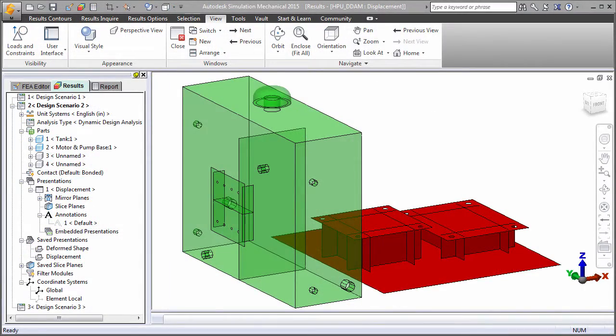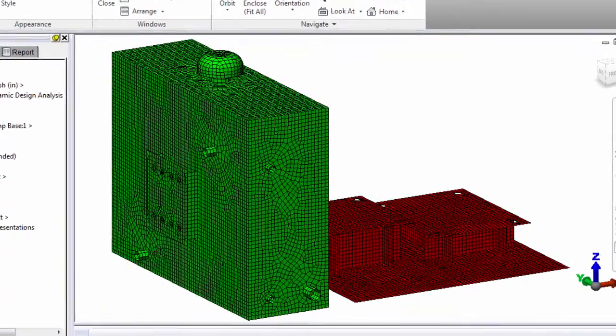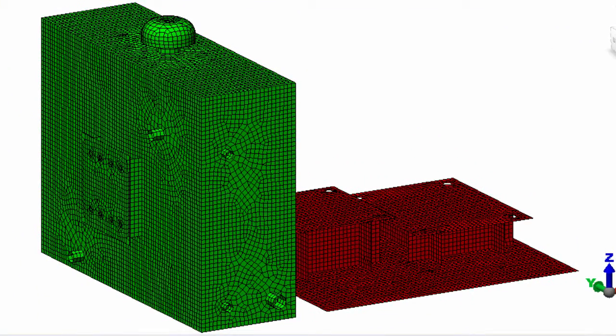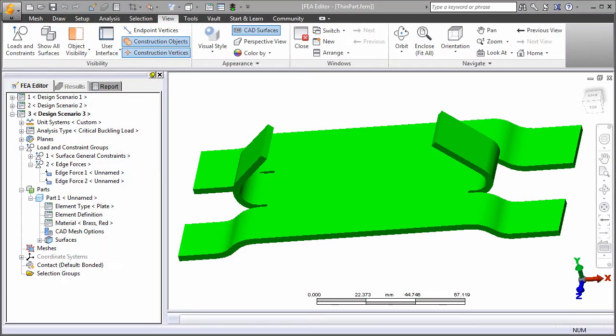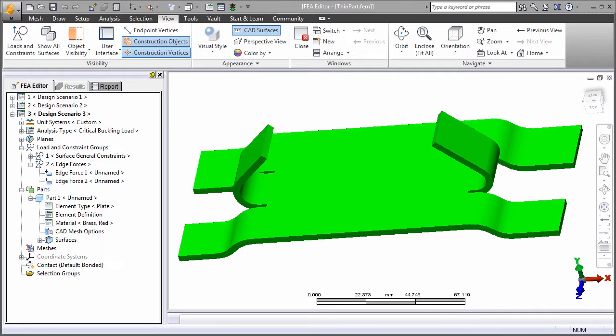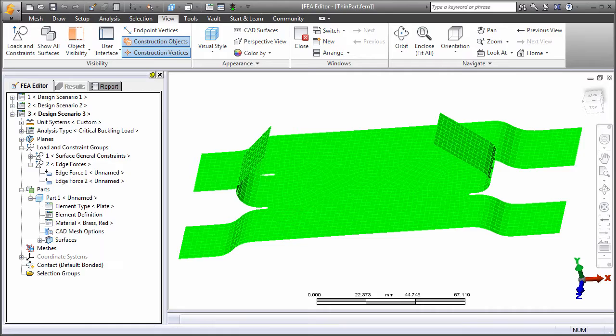Plate or shell type elements can be generated from CAD surface models, as this example illustrates. For solid models of thin parts, which would best be analyzed using planar elements, the mid-plane meshing option is available. This option collapses the CAD solid model to surfaces at the mid-plane of the part thickness, as this example demonstrates.